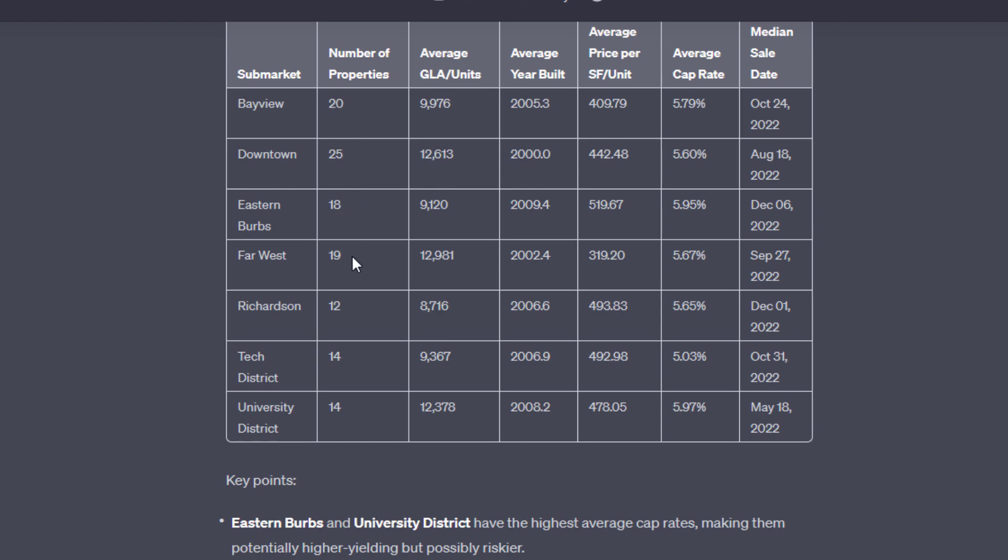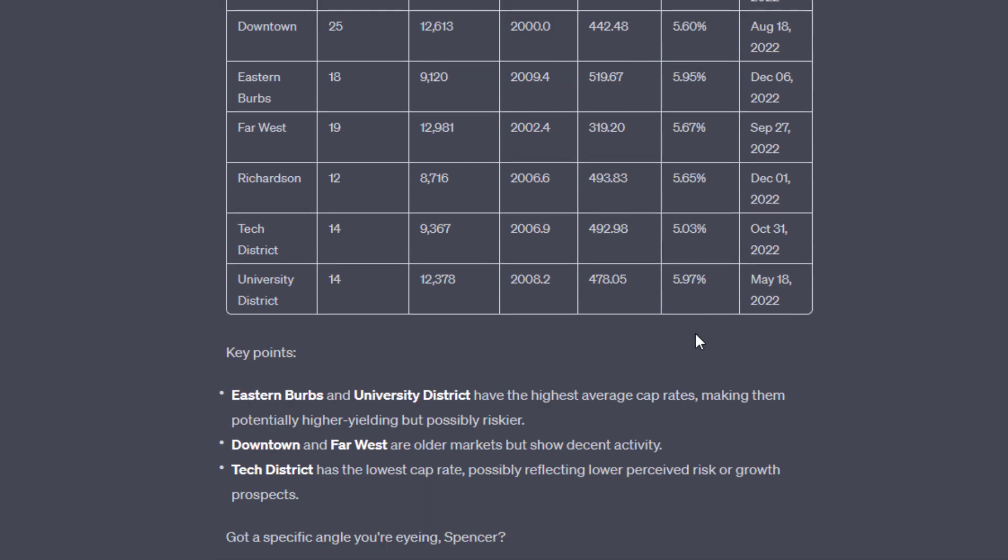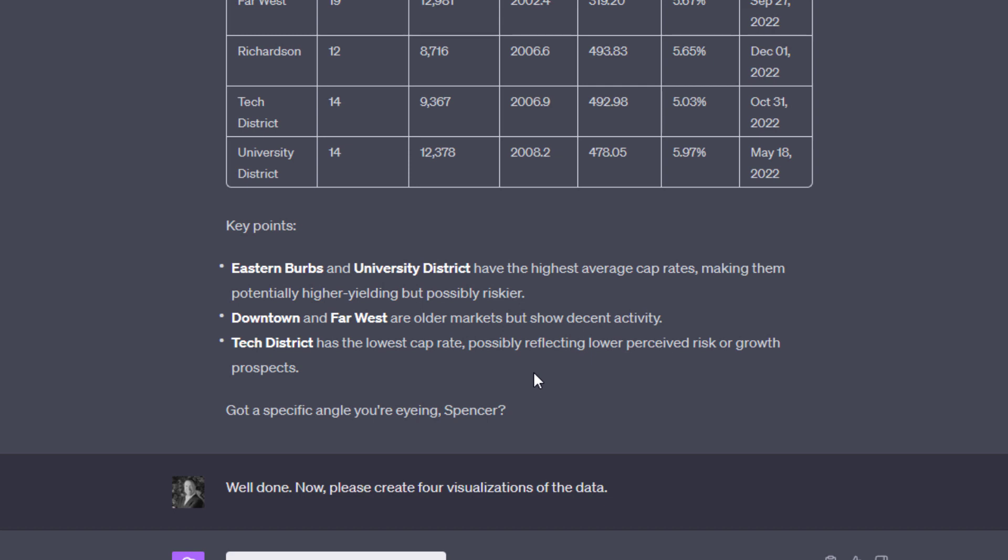That's a conclusion that ChatGPT drew from the fact that it has higher average cap rates. That may or may not be right. The downtown and far west submarkets are older markets but show decent activity. And it comes up with that because downtown has the most sales in the data set. And the far west has a relatively high number, I guess third out of all submarkets. And then finally, Tech District has the lowest cap rates, possibly reflecting lower perceived risk or growth prospects. Again, not a bad conclusion to draw, may or may not be entirely accurate.